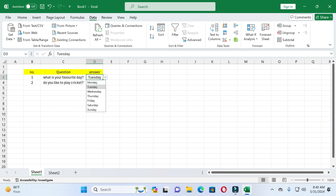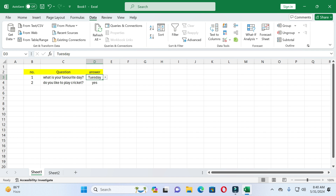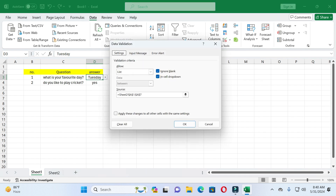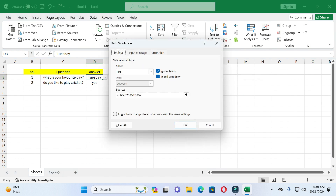Here you can see I created a drop down list. If I want to remove this, select the cell where I created the drop down list. After selecting the cells, go to the Data tab, then click on the Data Validation option. Here you can see the Clear All option, so click on it.